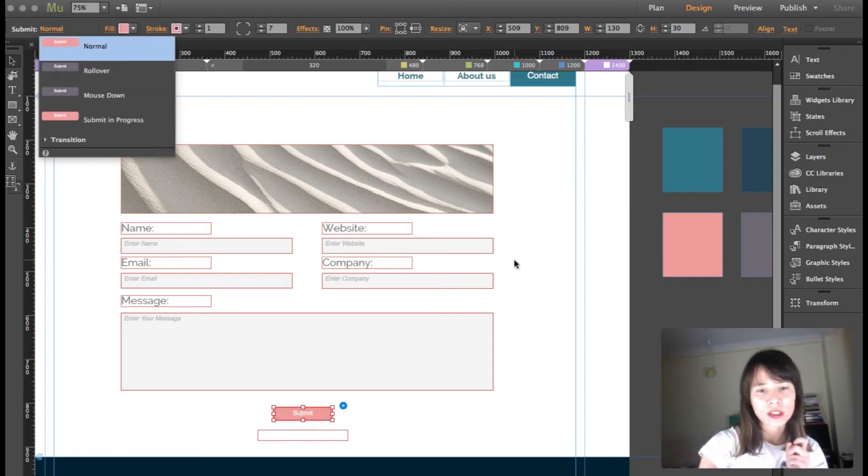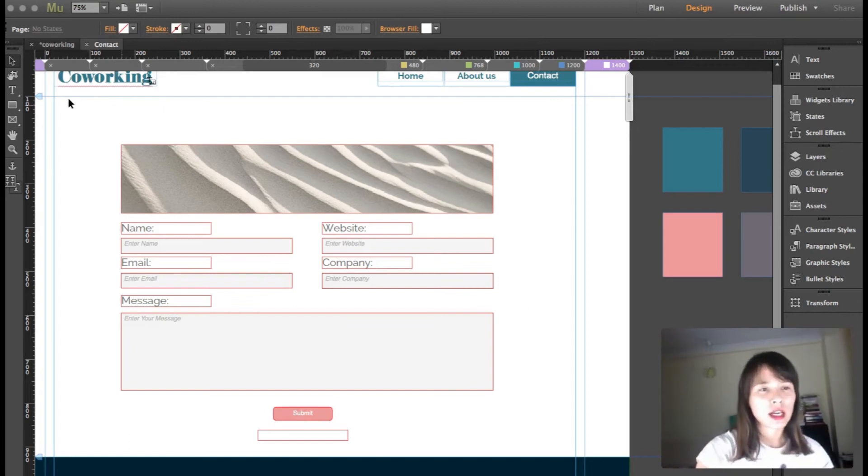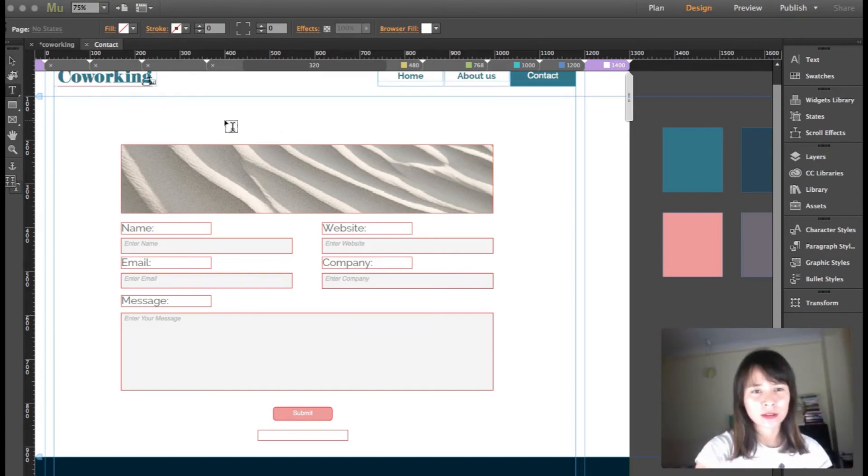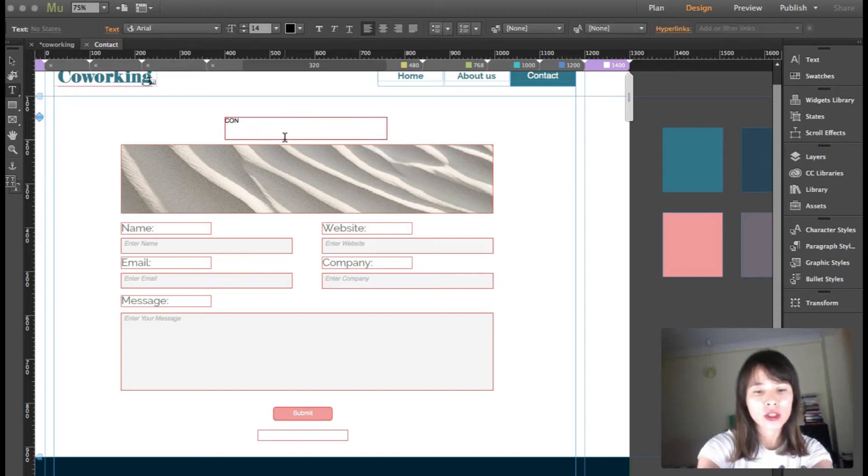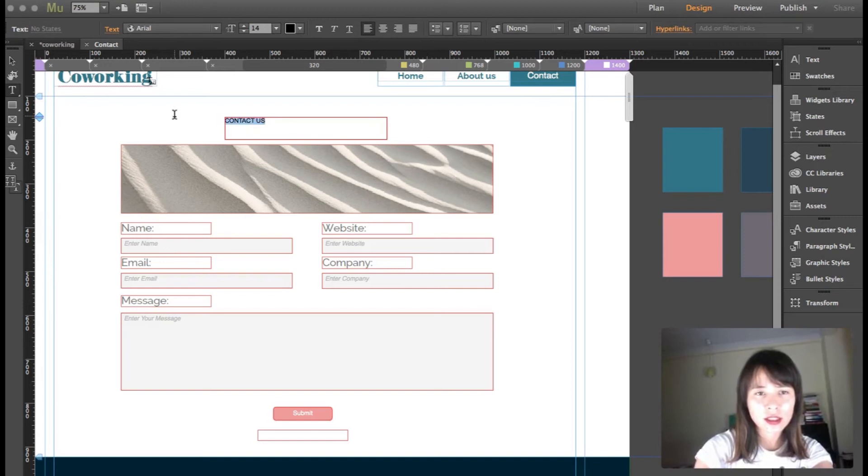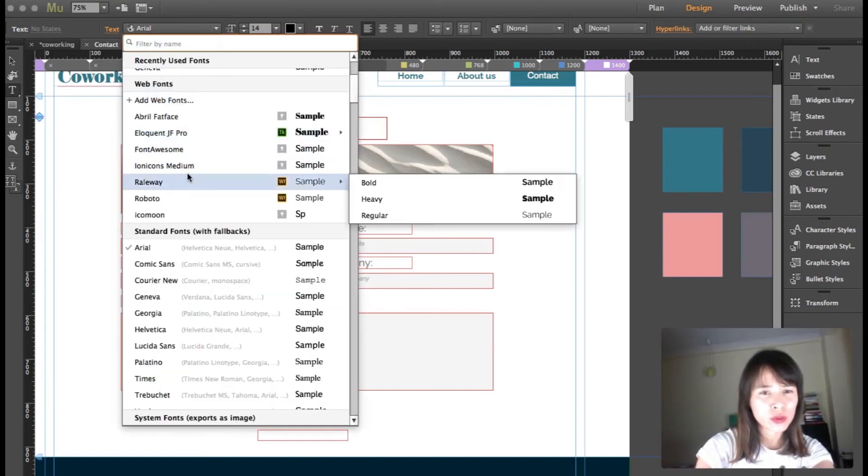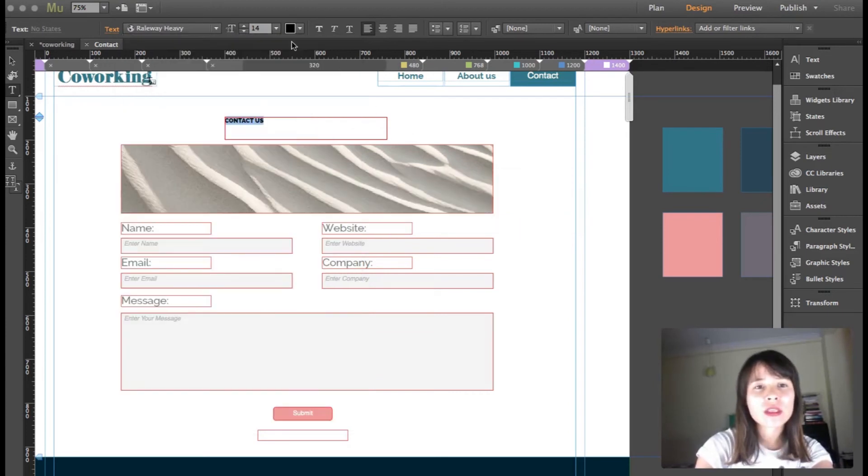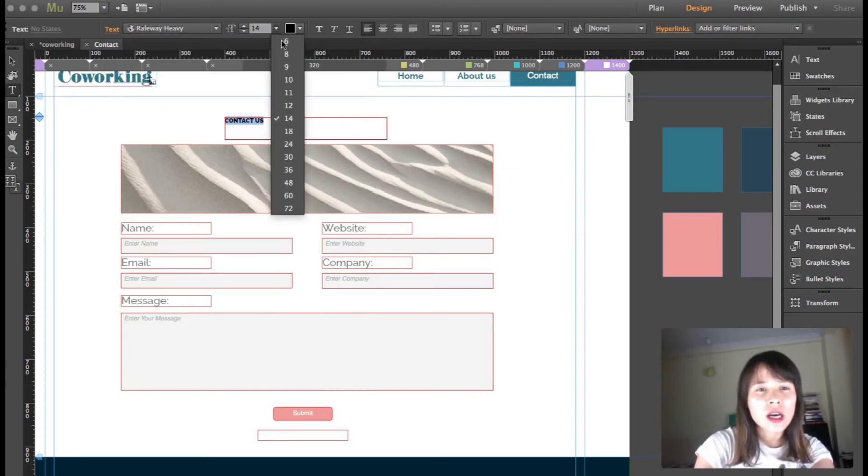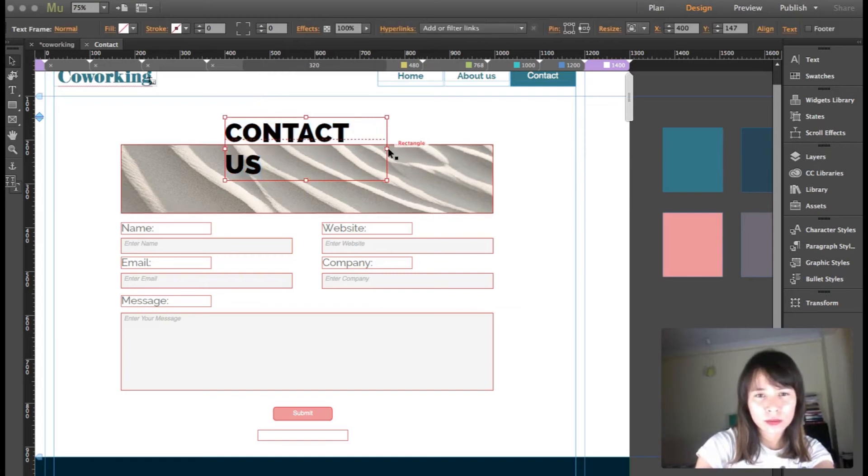Let's go back to the normal state. I think something else is missing here. I'm going to get the text tool and write 'Contact Us'. I want this big and I'm also going to use Railway Heavy. This time it's going to be heavy and I want this to be pretty big.